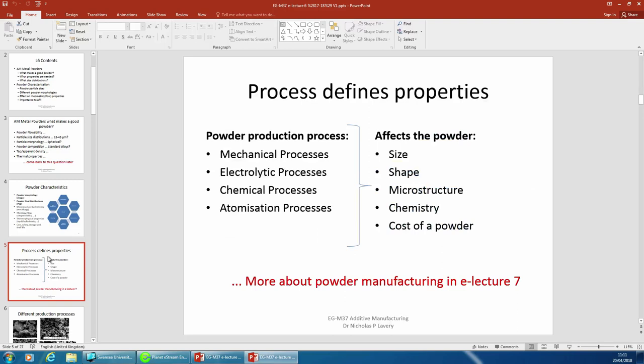All of these come down to how you make the powders. There are essentially four different ways of making powders. The main one Keith spoke about on Monday was gas atomization, which generally is the predominant process. But how they're made affects size, shape, microstructure, chemistry, and cost.